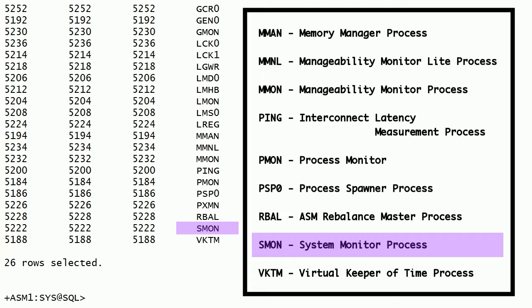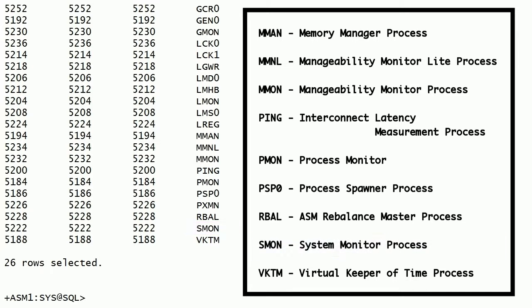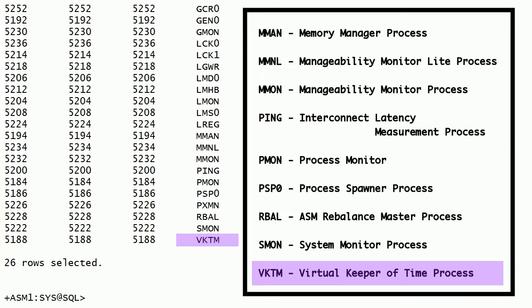The system monitor process is resilient to internal and external errors raised during background activities. VKTM is the virtual keeper of time process. This process acts as time publisher for an Oracle instance. This process publishes both wall clock time using a second interval and higher resolution time for interval measurements. VKTM timer service centralizes time tracking.